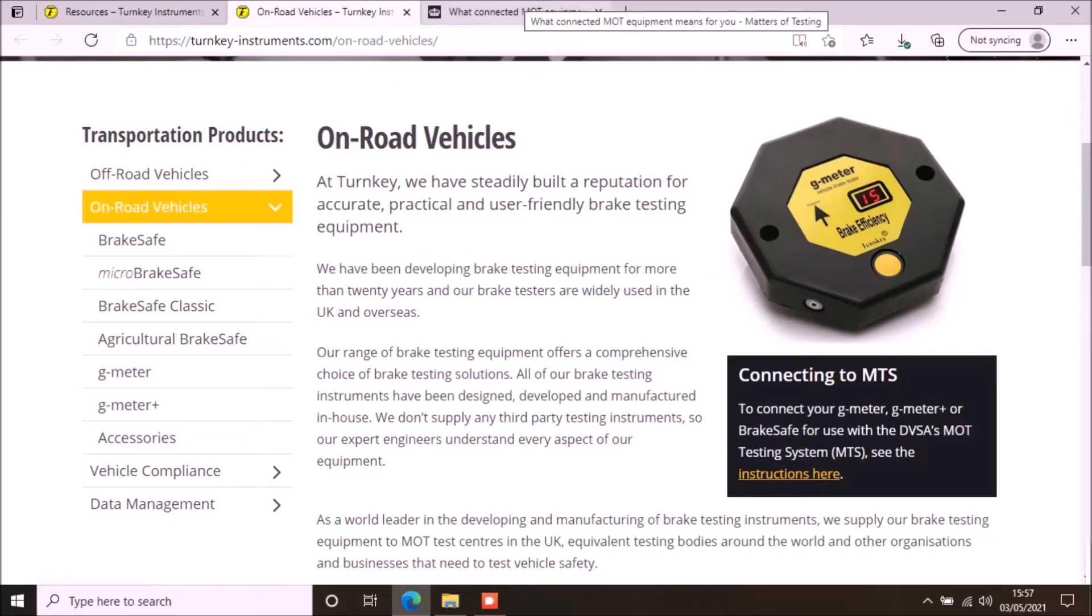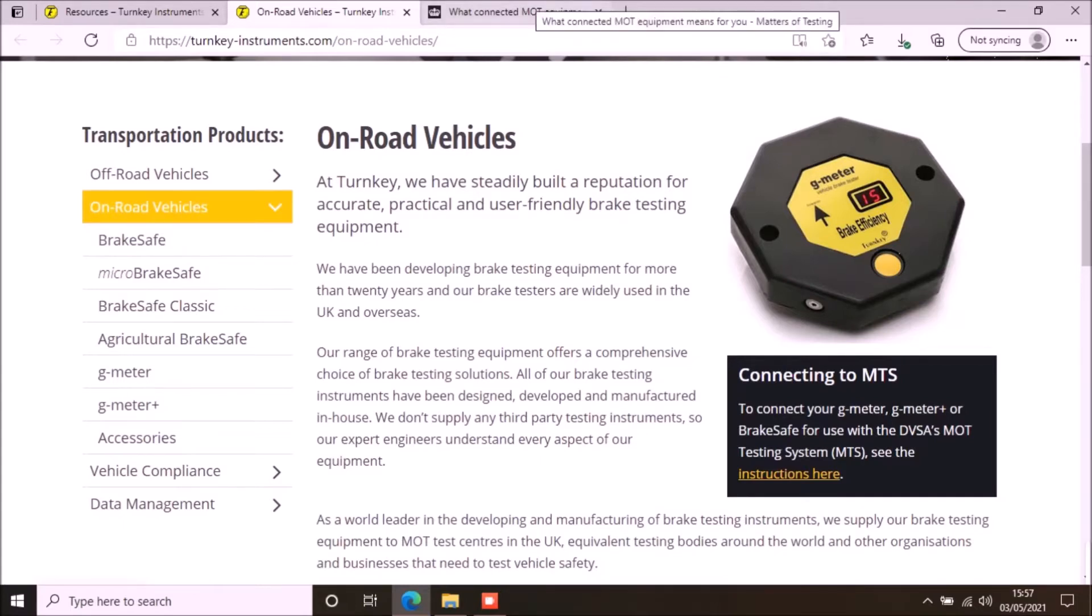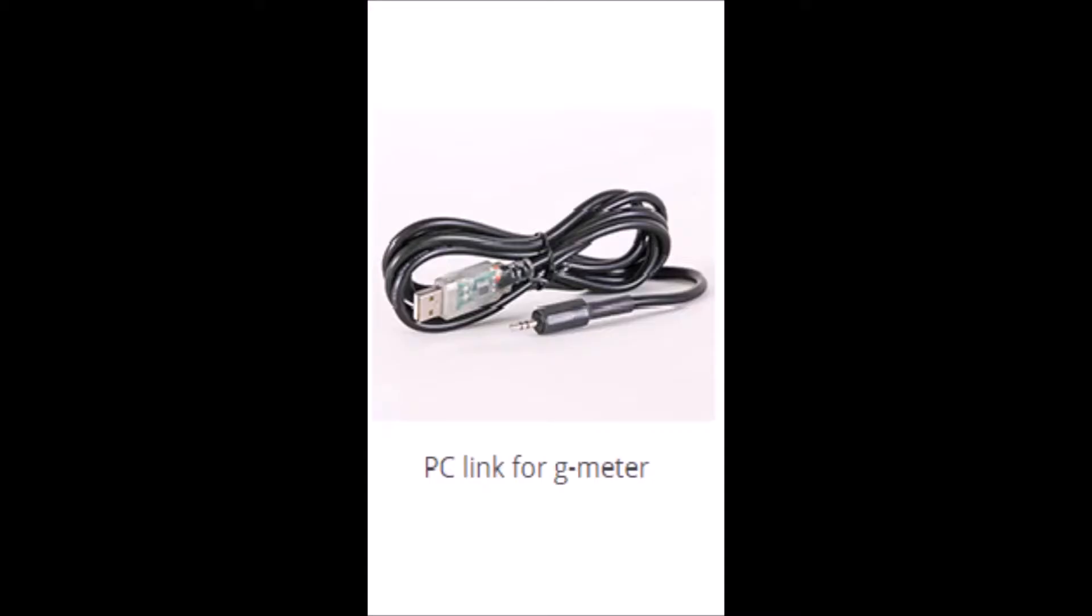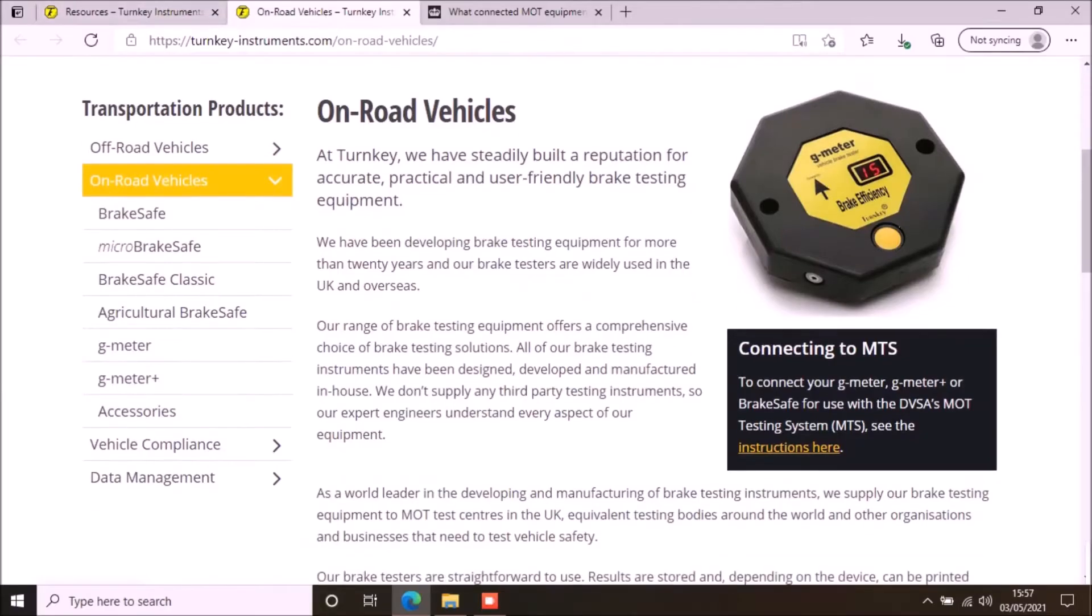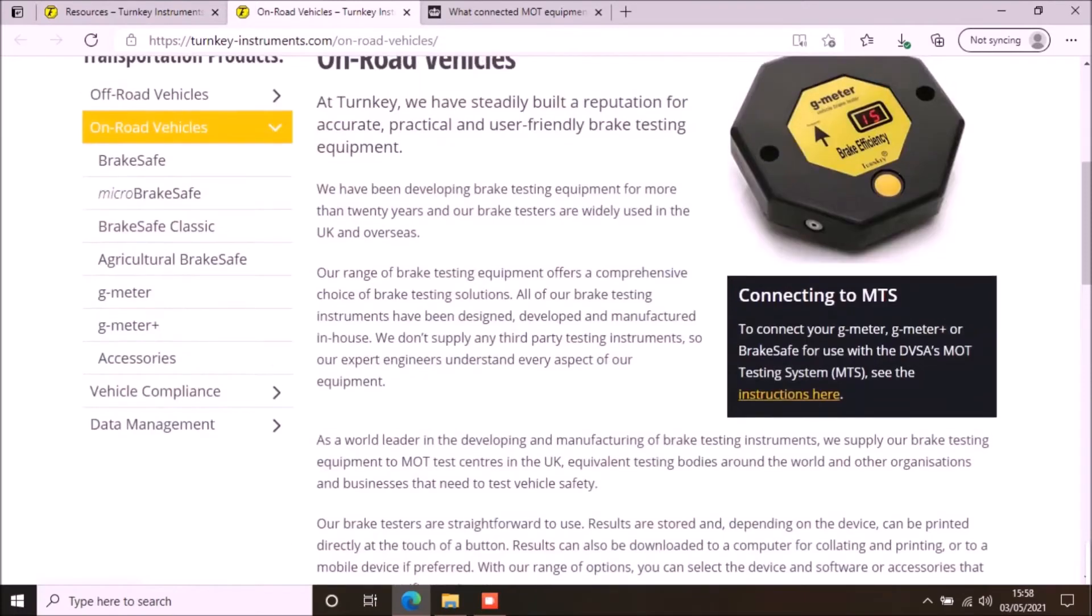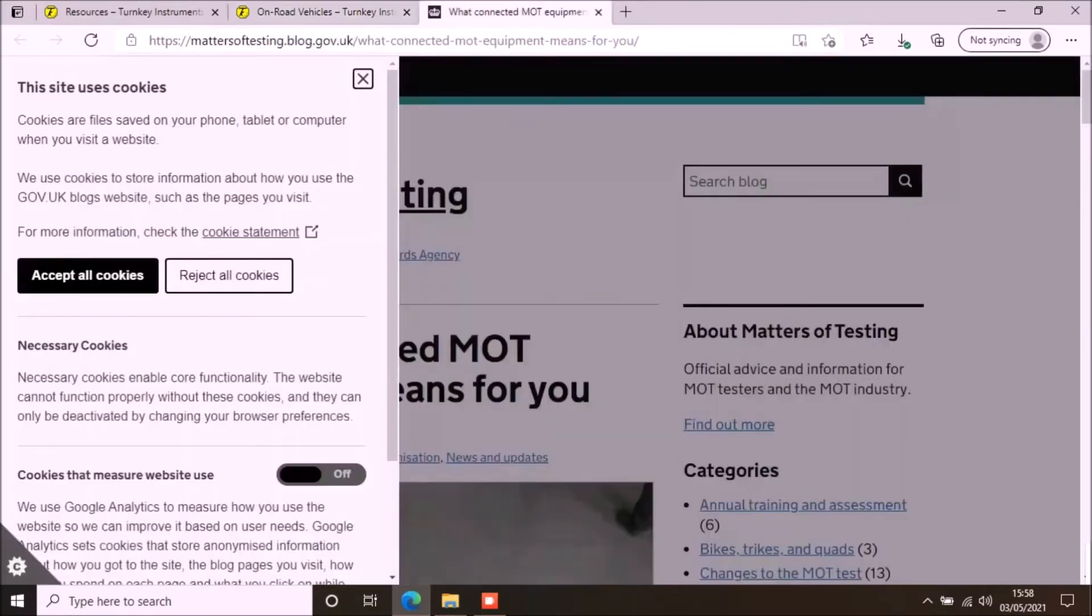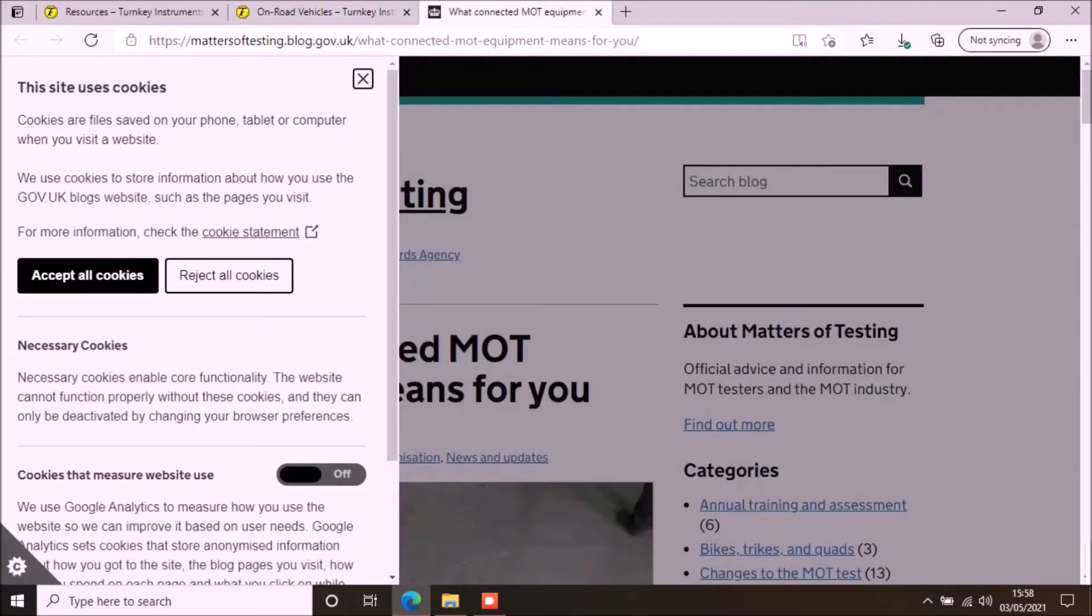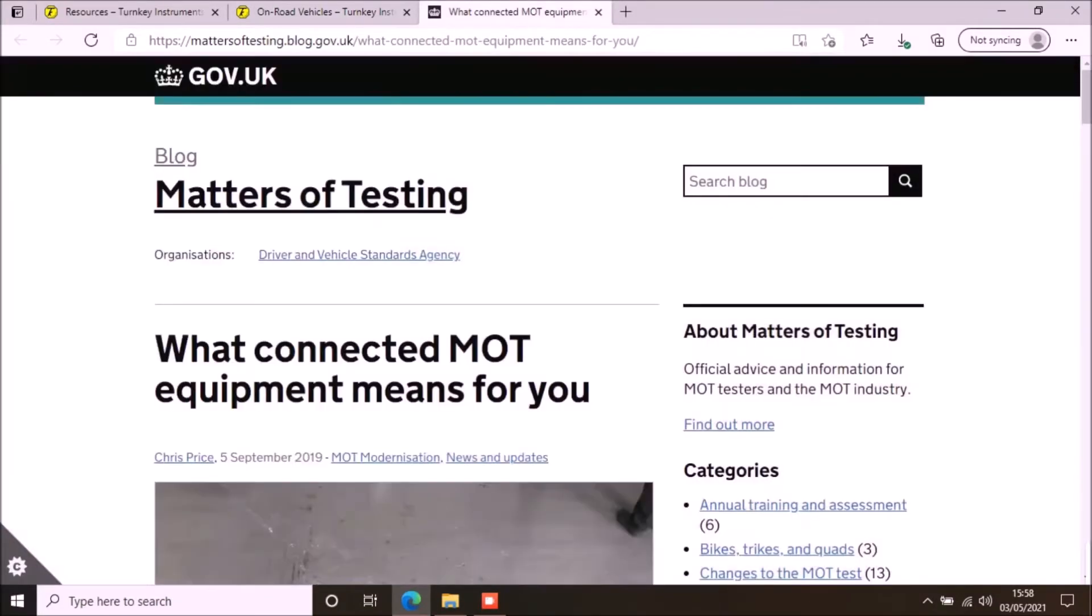You will need the key files from DVSA to allow this app to upload the results to MTS. You will also need a USB PC link cable to connect your brake tester with the PC. If you want to find out more about the connected MOT equipment or how you can generate the key files, click on the link in the description.